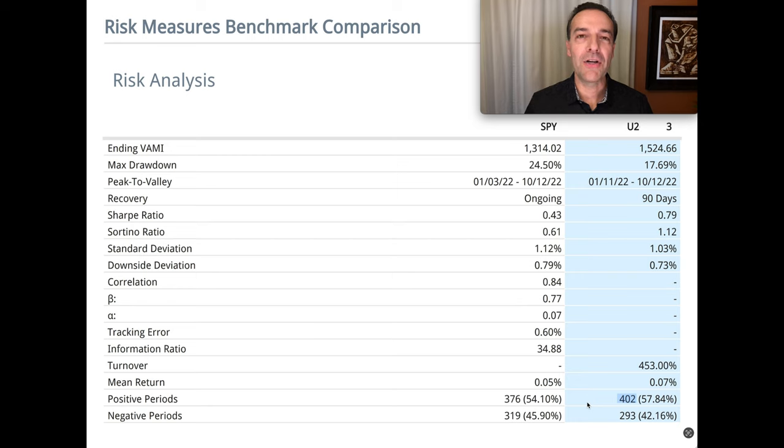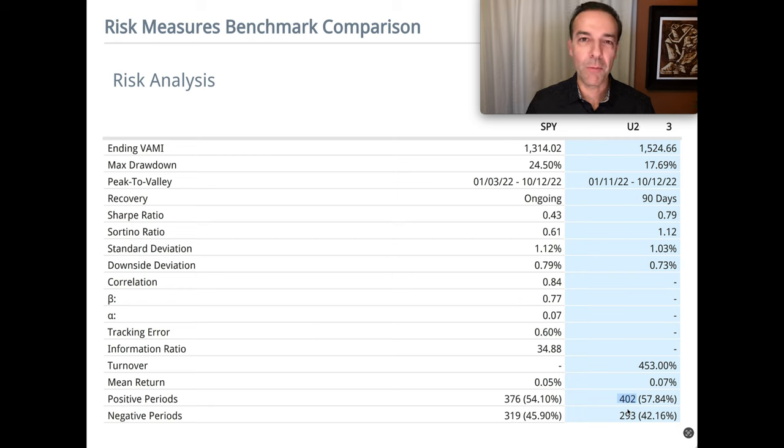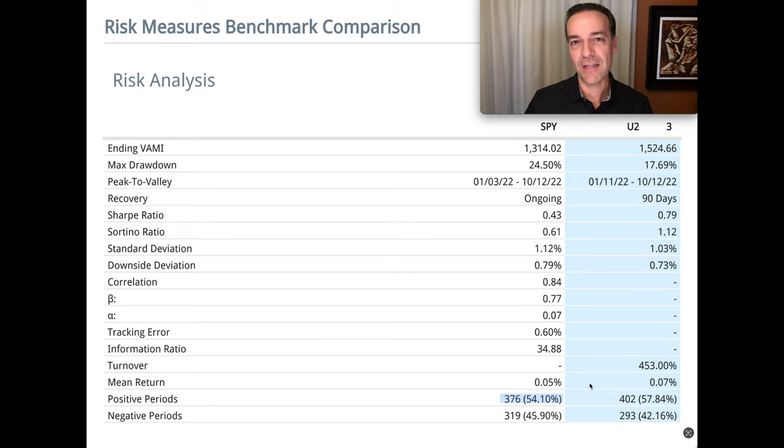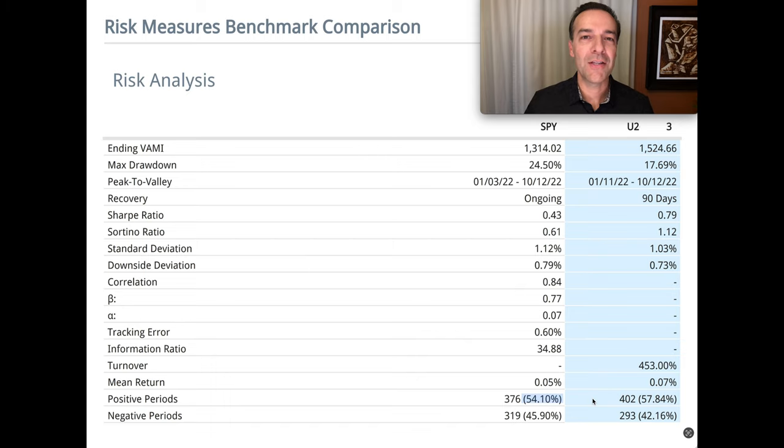And finally, let's look at our returns during this period. Notice in the bottom right, we've had 402 days where our return was positive and the S&P 500 was a good bit less at 376. So 57.84% of the days were positive for us, whereas 54.1% of the days were positive for the S&P 500.